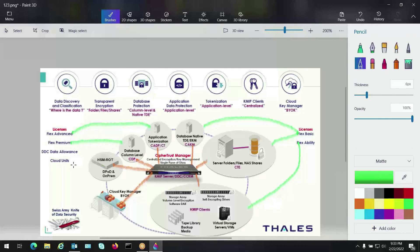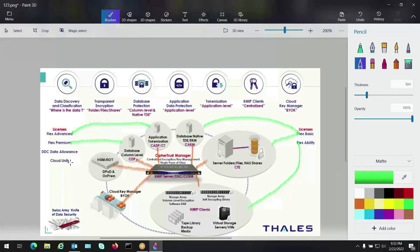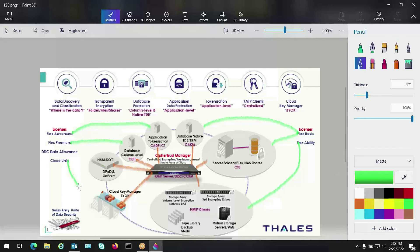Then we have the cloud units. The cloud units are licenses that we tie into, whether it's AWS, Azure, GCP, that we charge on a cloud unit per basis, which gets a little bit more granular, but that ties into our cloud key manager and our bring your own key options. So I'm going to tie that over here for that.